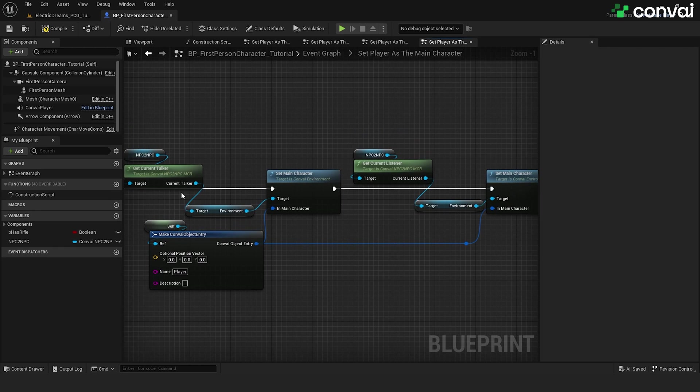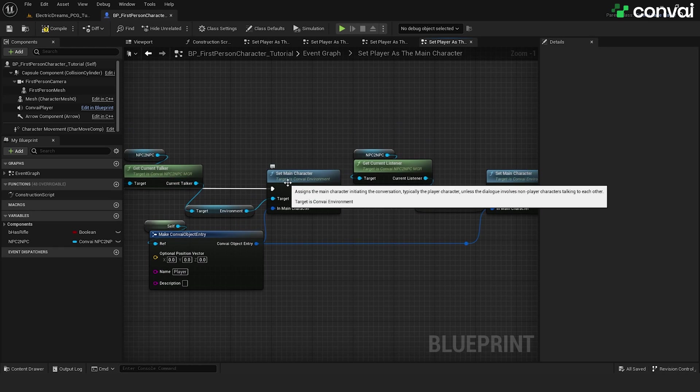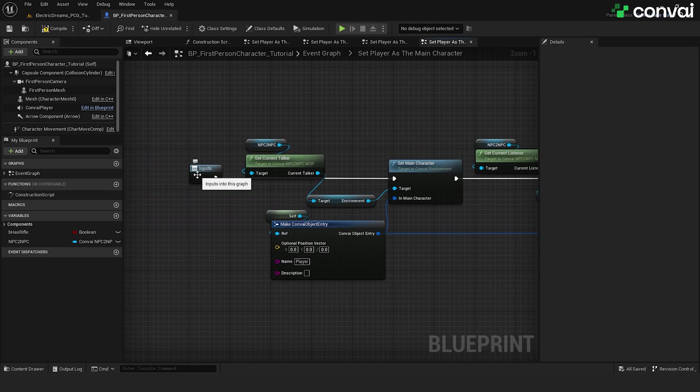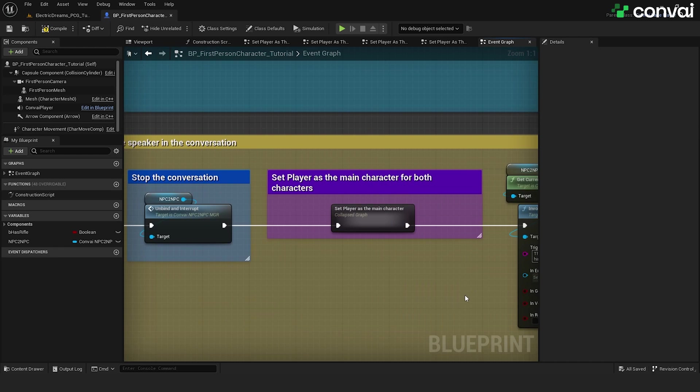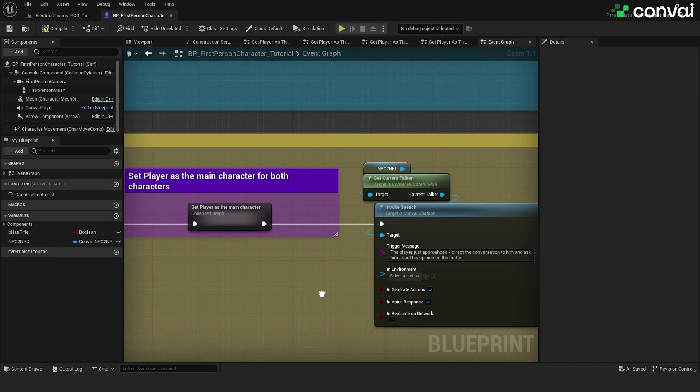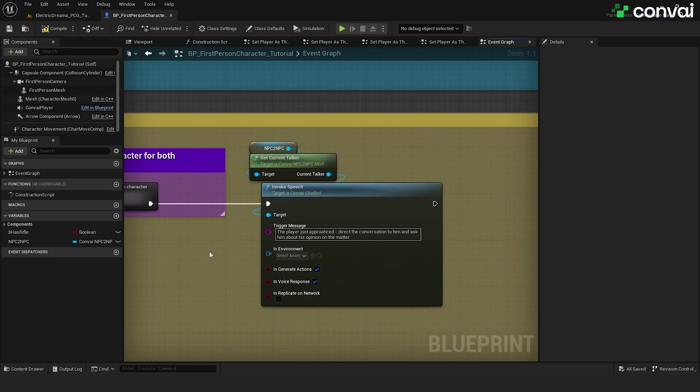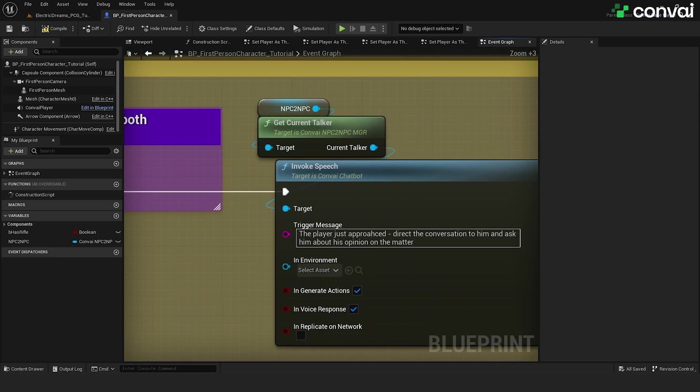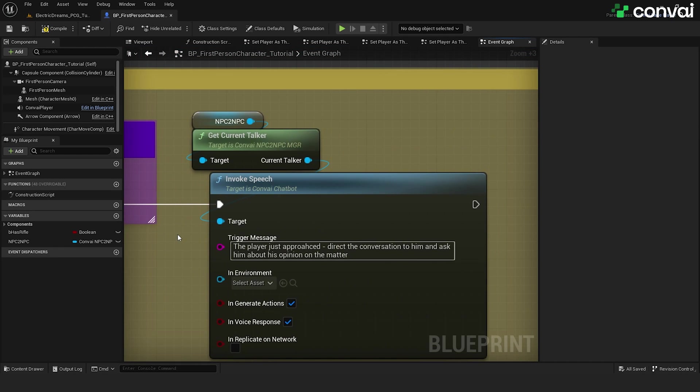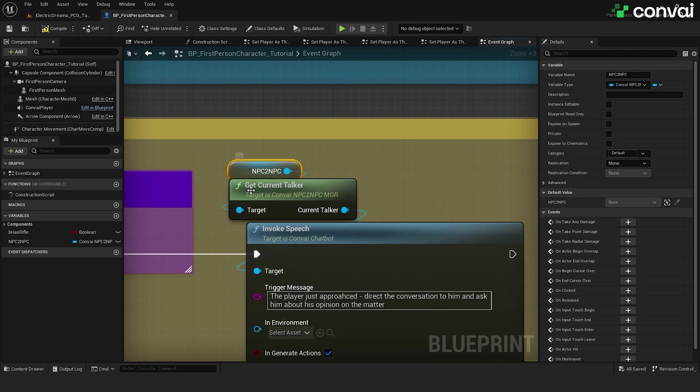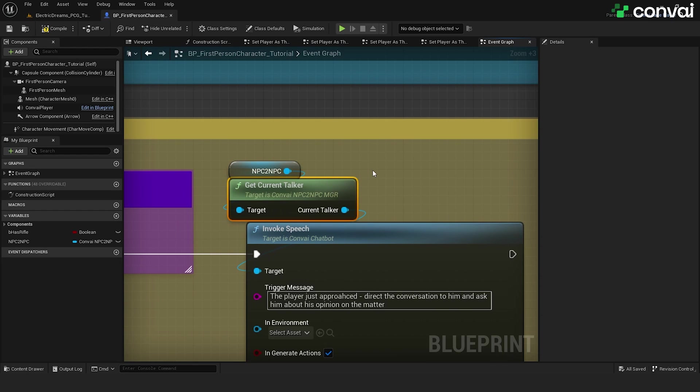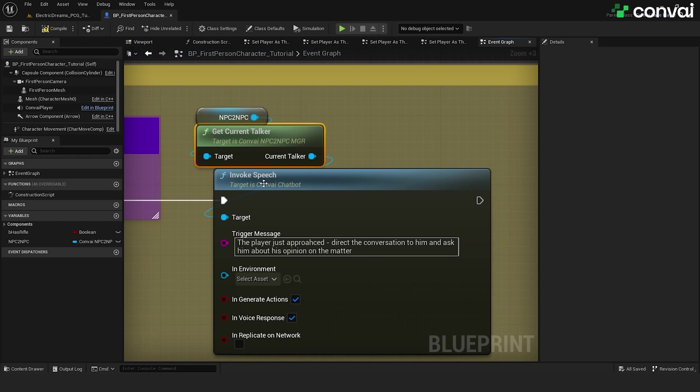In this section over here, we are setting up the talker to target the player as the main character. Finally, we use a special function in Convey called Invoke Speech. This function allows the characters to start talking proactively. We use the NPC2NPC system to get the current talking character. Once we get the current talking character, we invoke speech to get that character to start talking and reply with a message we provide.